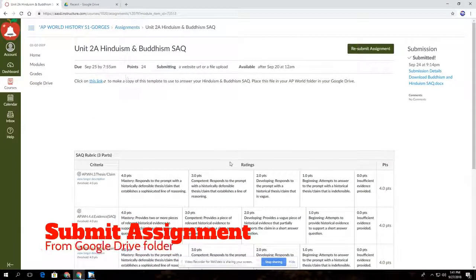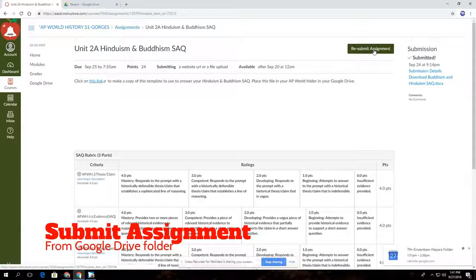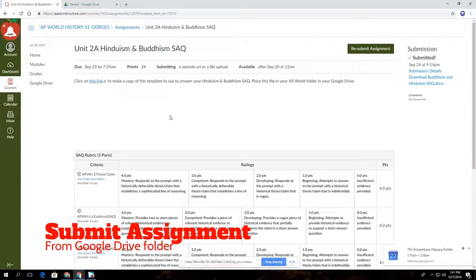When they get to this point, they're going to want to submit their assignment. Now this student previously submitted, so it says resubmit. If a student is just starting, it would say submit up there.